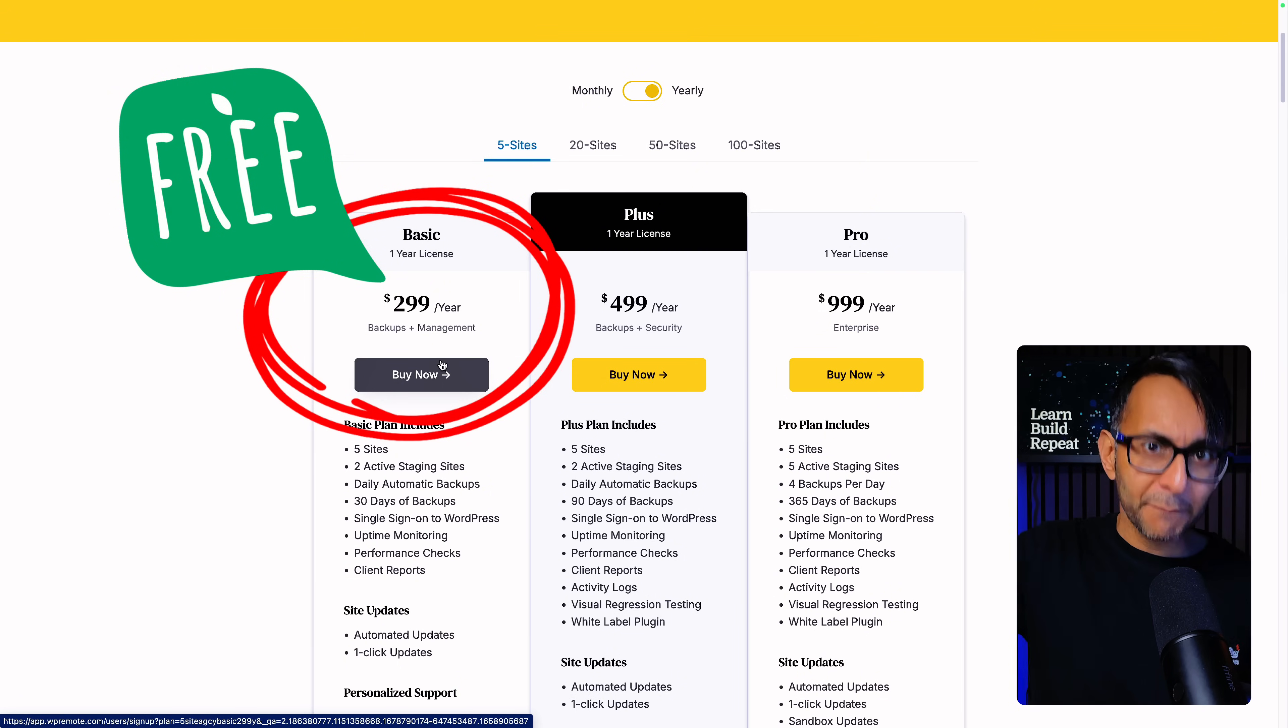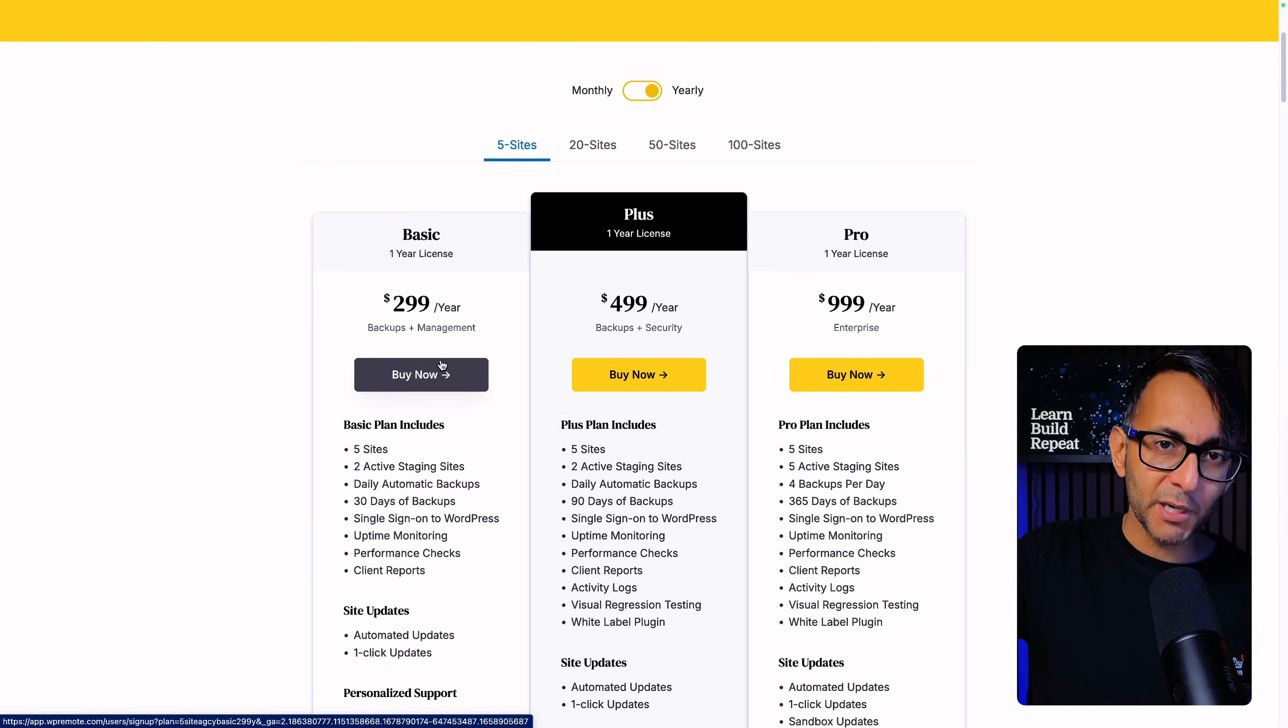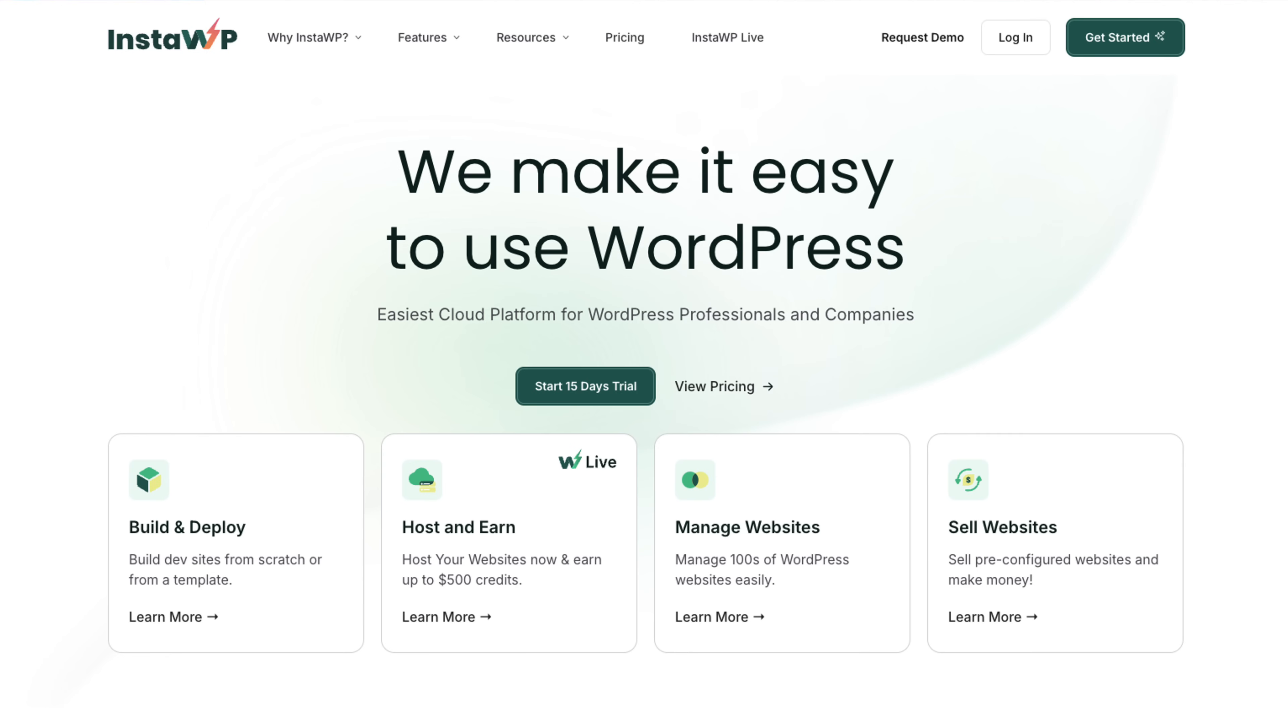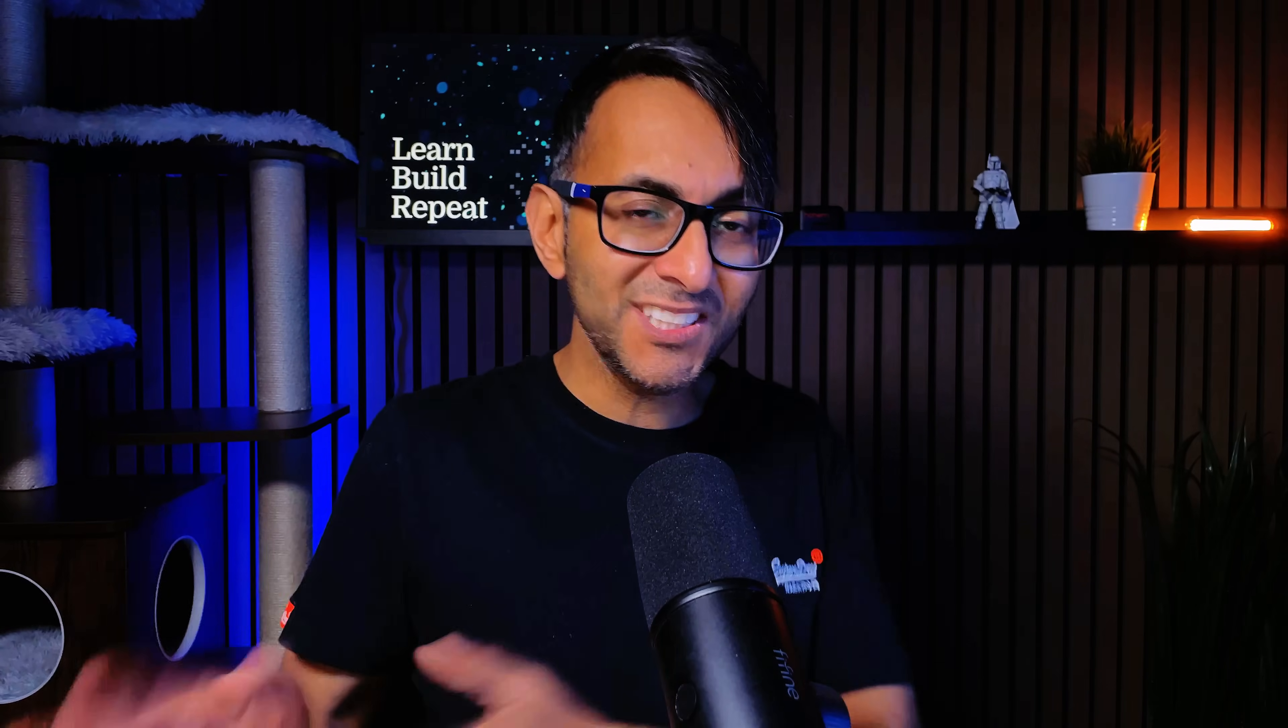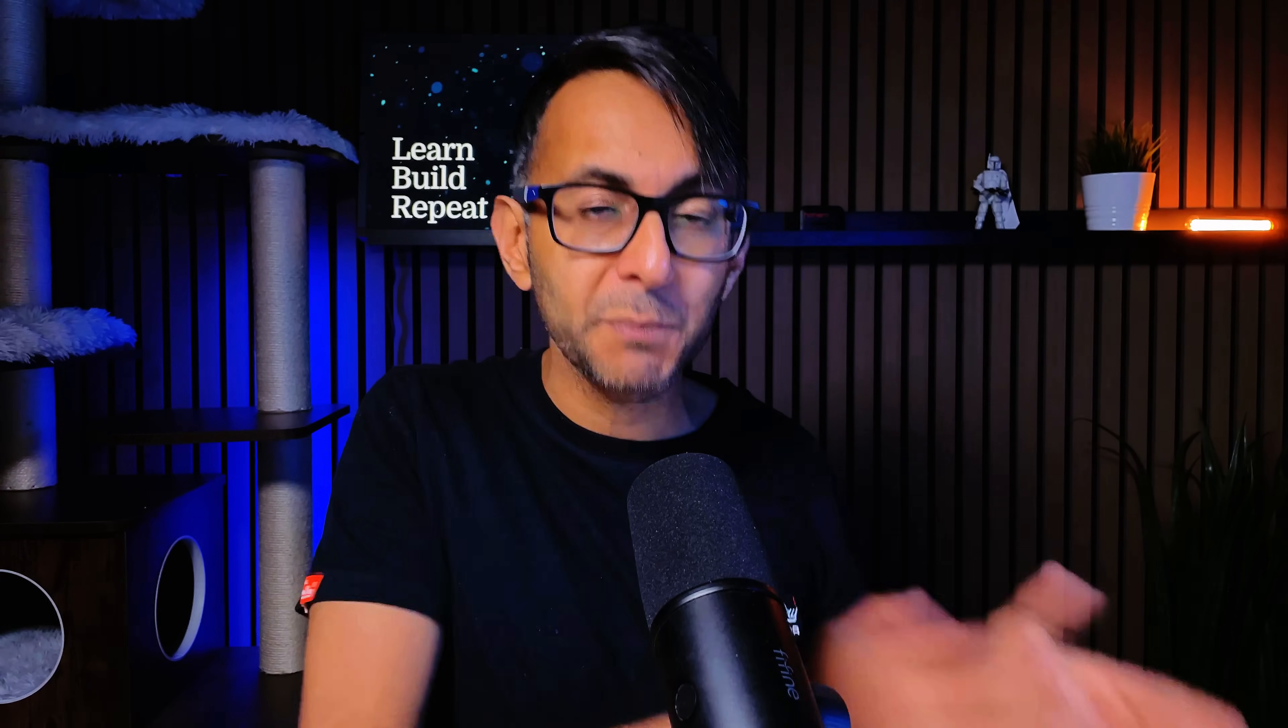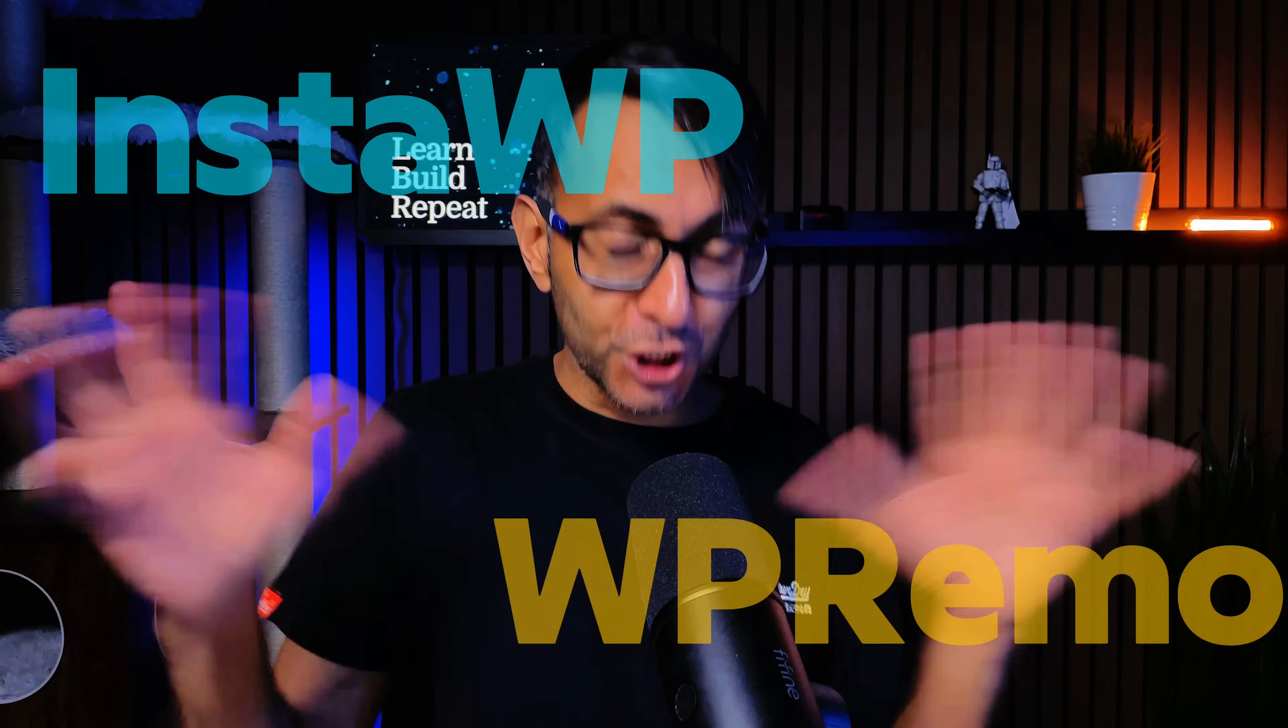Anyway, let me get back to WP Remote. How does WP Remote compare to InstaWP? Is WP Remote a better choice? In my opinion yes, which is why I'm transitioning all of my websites over to it. Let's have a discussion about InstaWP versus WP Remote.